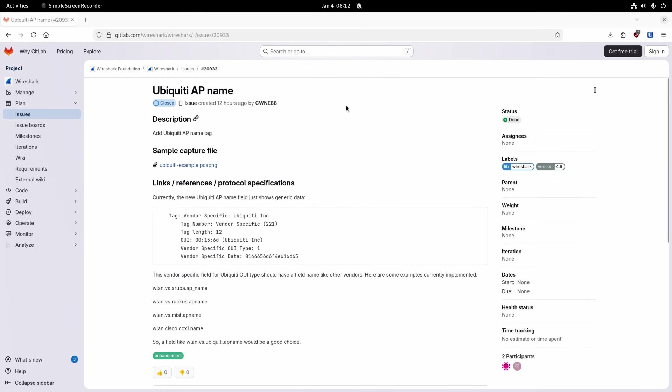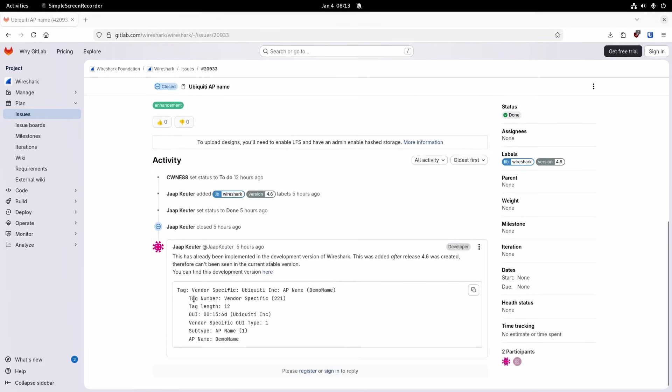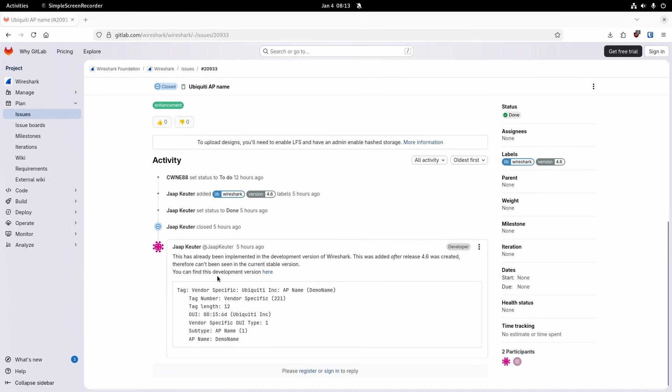Okay so I raised that issue before I went to bed last night and I've got up now and checked it and it's been closed. What they said is they've already addressed this and they've done it in the new version of Wireshark but it was added after the release 4.6 was created therefore it can't be seen in the current stable version so you can use the development version.